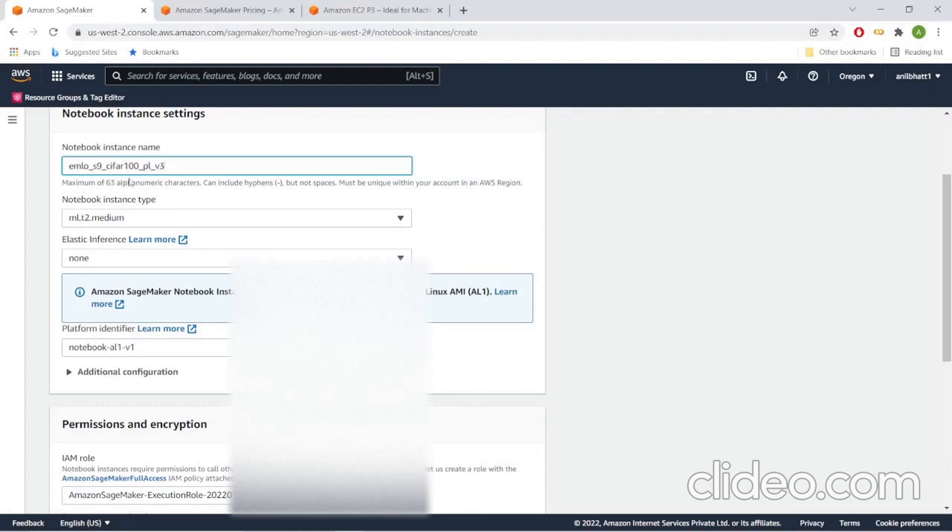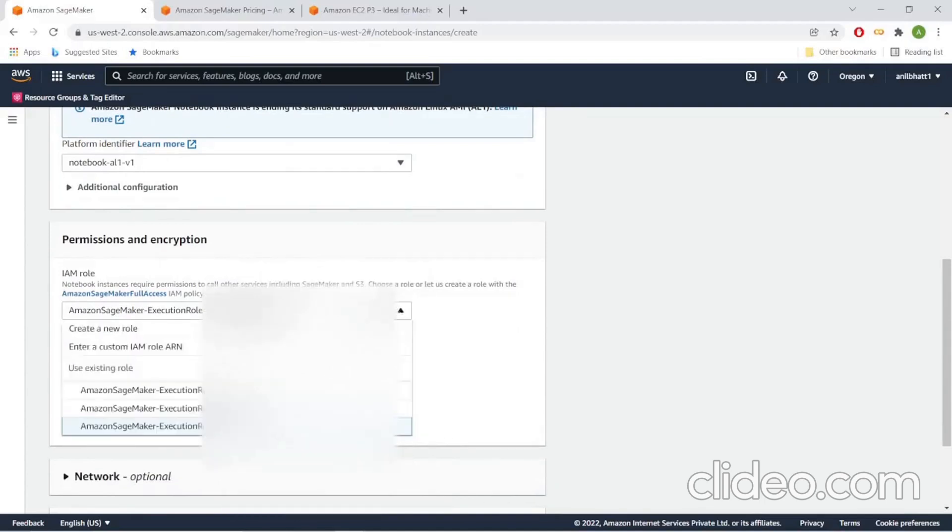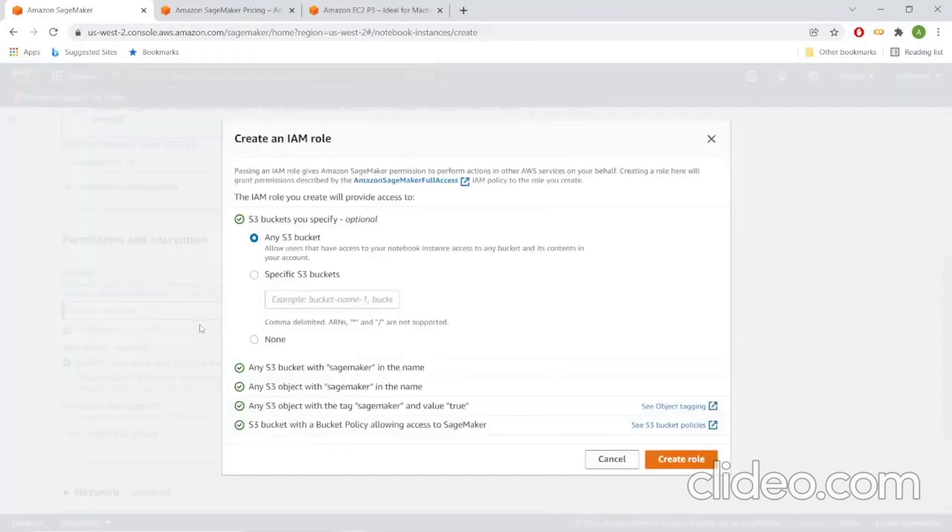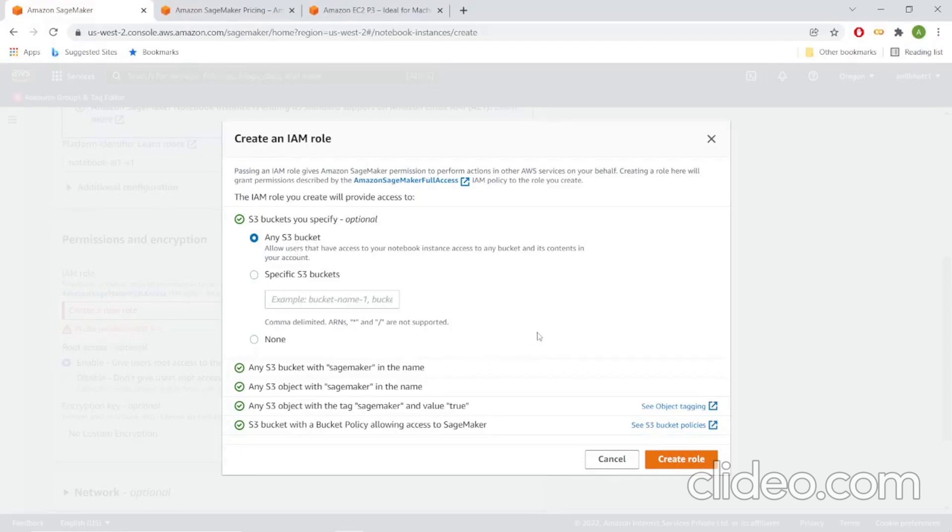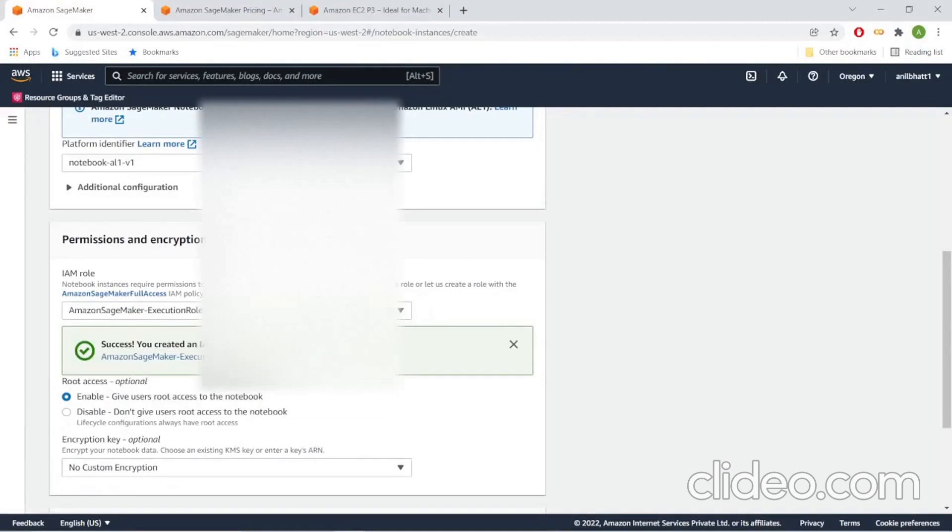I'm creating a notebook instance and giving it a name. We need to create an IAM role. Let us create a new role. These are the specifications that you need to give. Mainly, it needs to have access to any S3 bucket. Create the role.